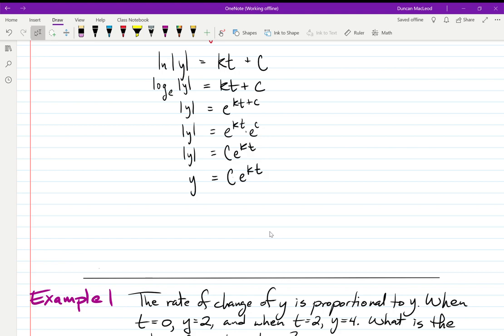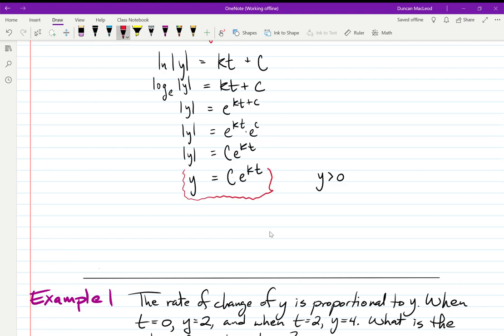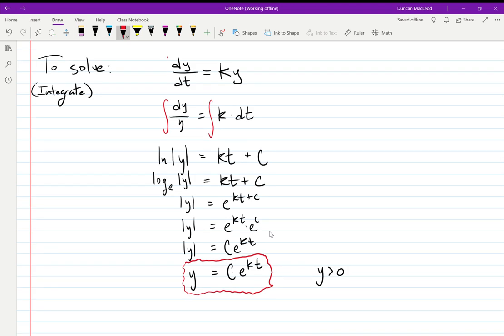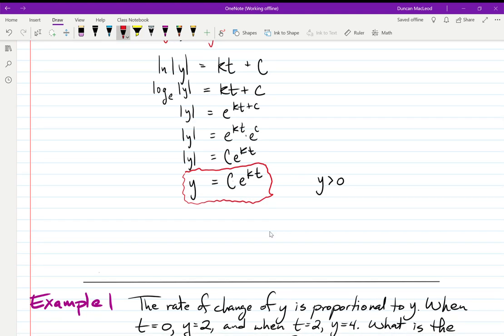In the definition of this differential equation, you're actually told that y is going to be positive, so we ignore the rest of that concern about the absolute value. What we end up with is y = Ce^(kt). This is going to be the general solution to every single exponential growth or decay model. Anytime we have a problem that starts with 'the rate of change of y is proportional to y,' we can immediately start with this general solution — you do not need to re-derive it every time.